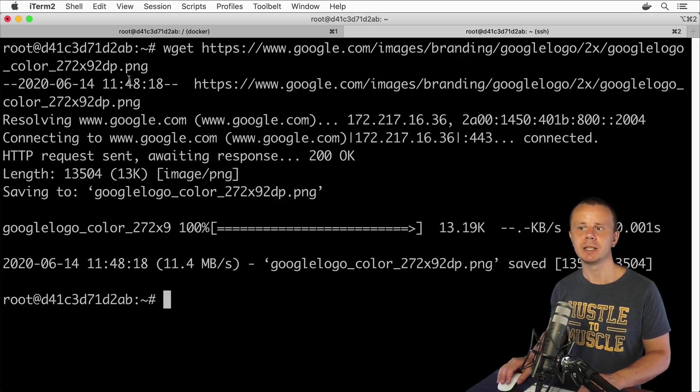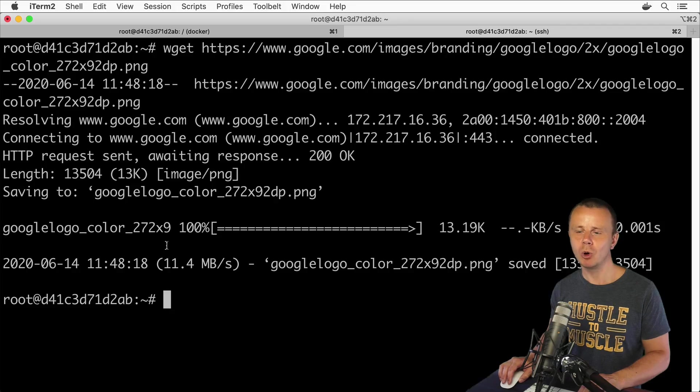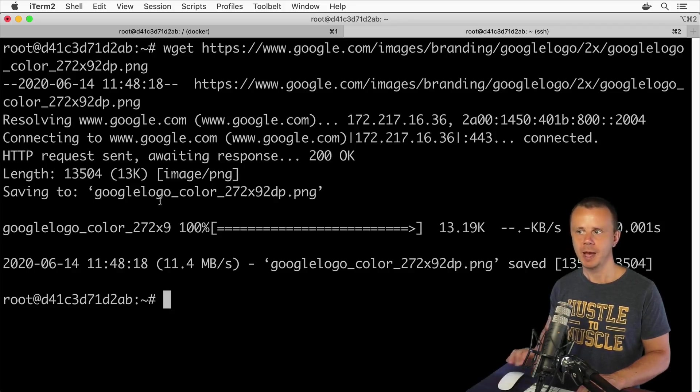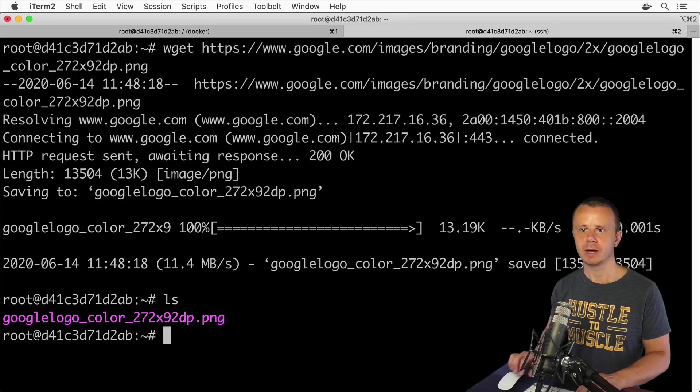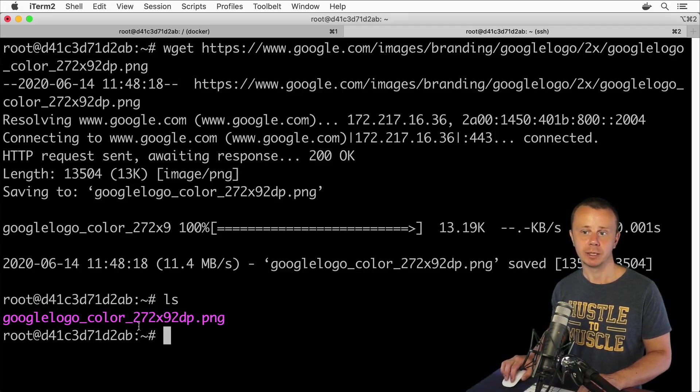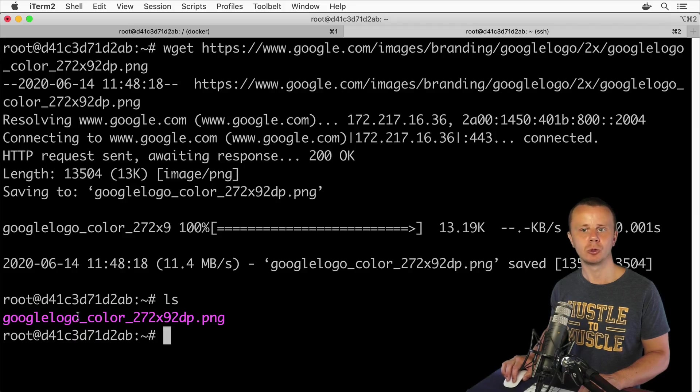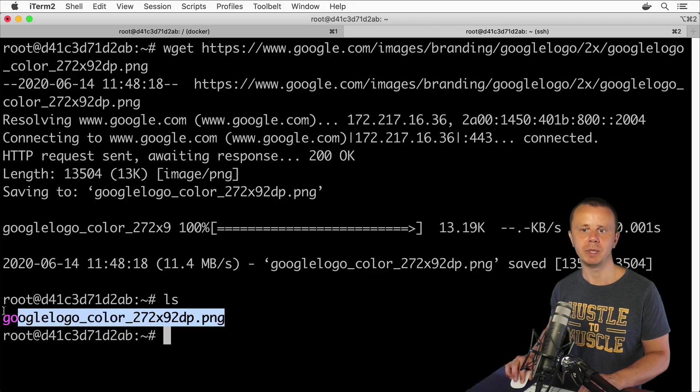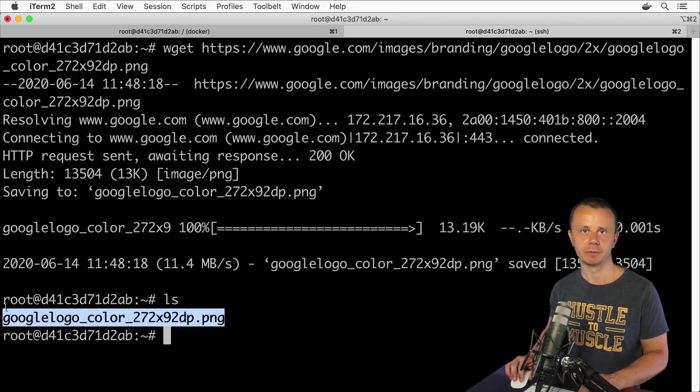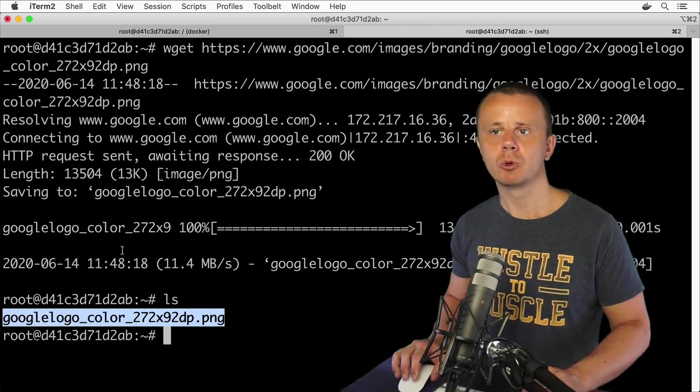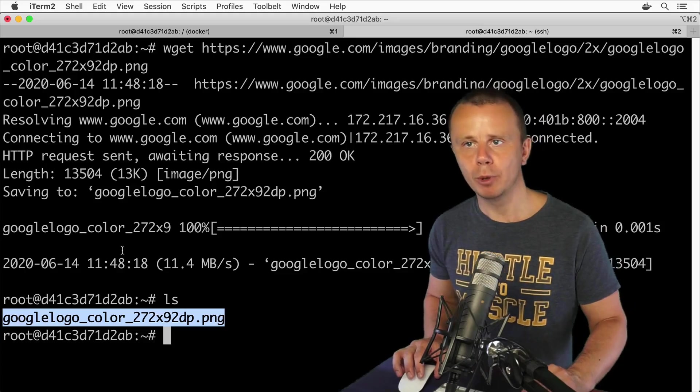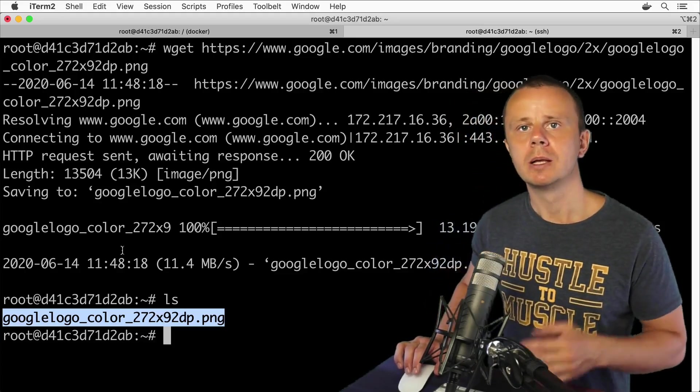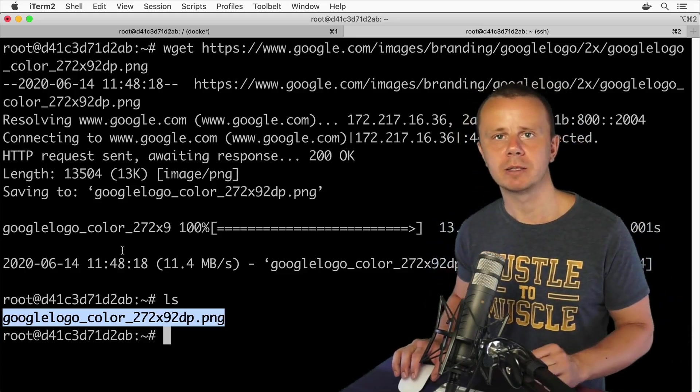And you'll see that this image was just downloaded to this computer, and if I enter ls I'll see this image in the home directory, this current directory for this root user, google logo color, and here is actually the entire name of this PNG image. That's how you could use wget command in order to download some files from internet.